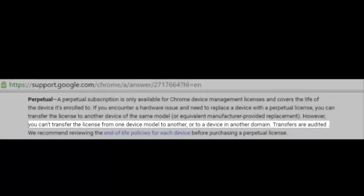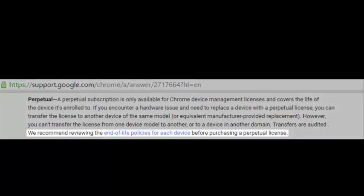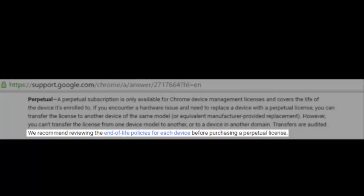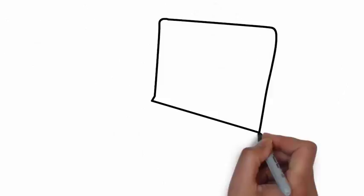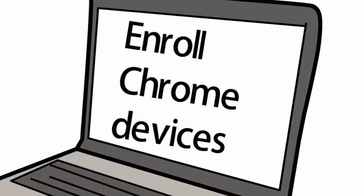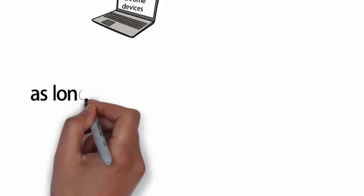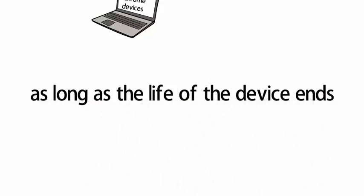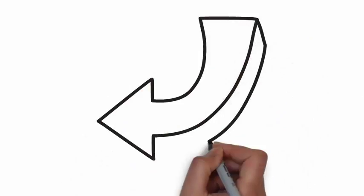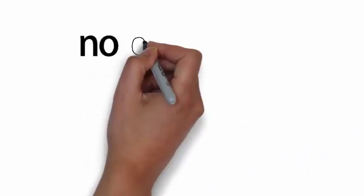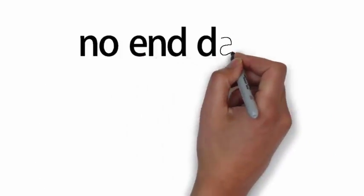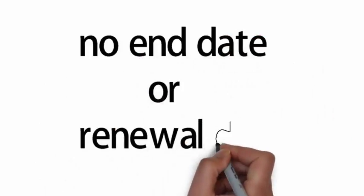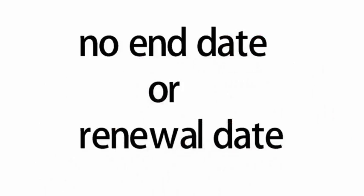Transfers are audited. We recommend reviewing the end-of-life policies for each device before purchasing a perpetual license. In other words, if you purchase a perpetual license, you will enroll Chrome devices and you will be able to use them as long as the life of the device lasts. You don't need to worry about paying for a license renewal with this type of license since they don't have an end date or renewal date. You will pay the full price every time you need a new one.